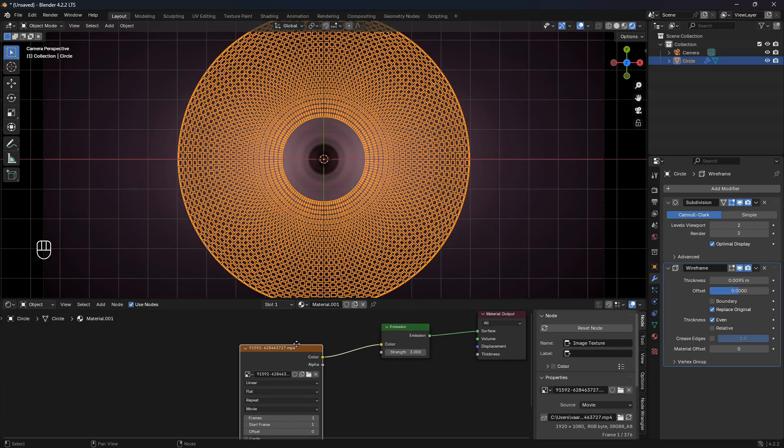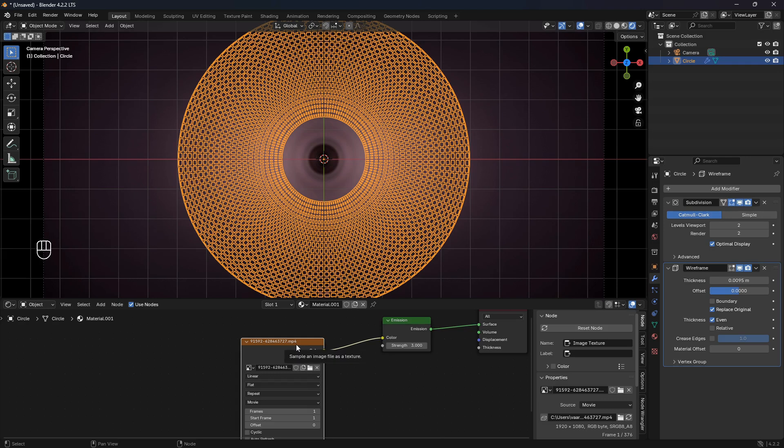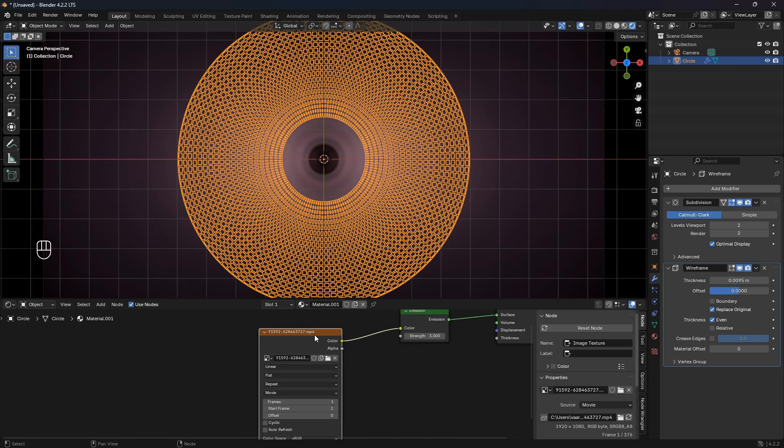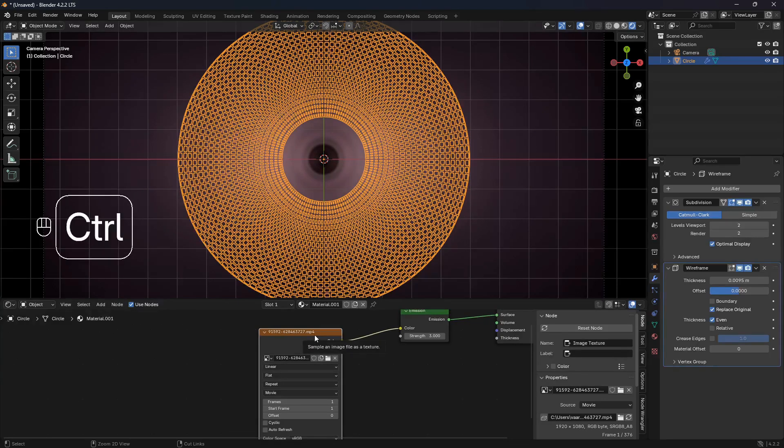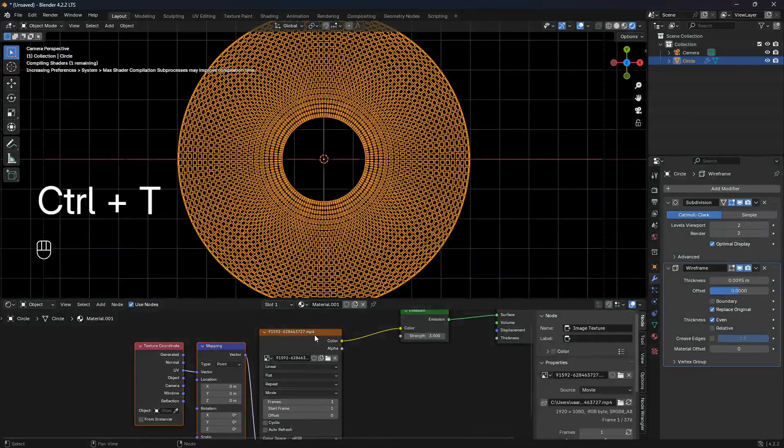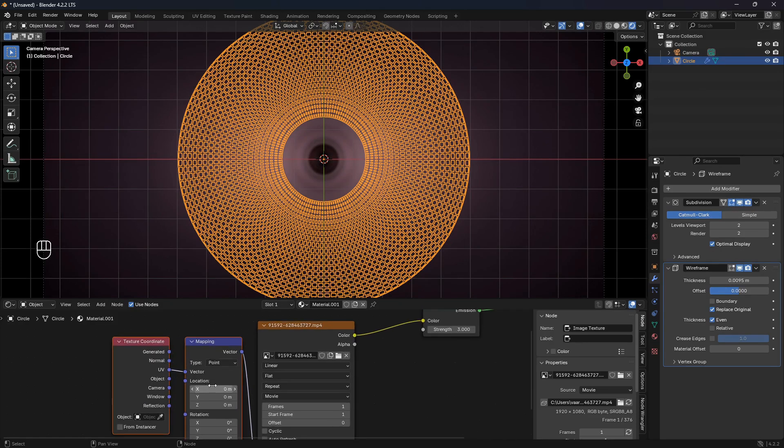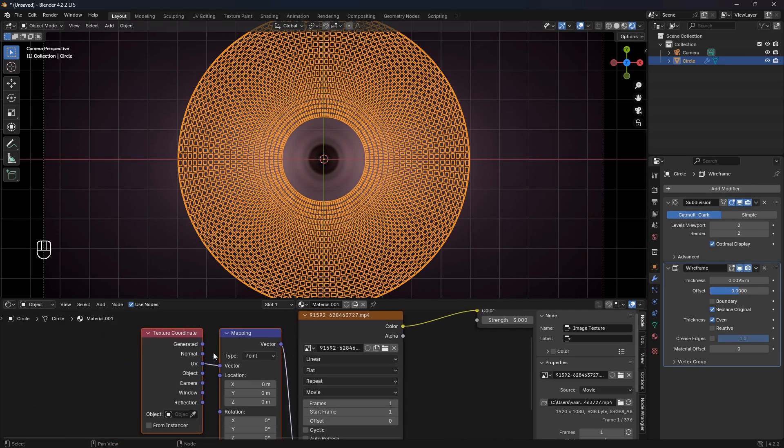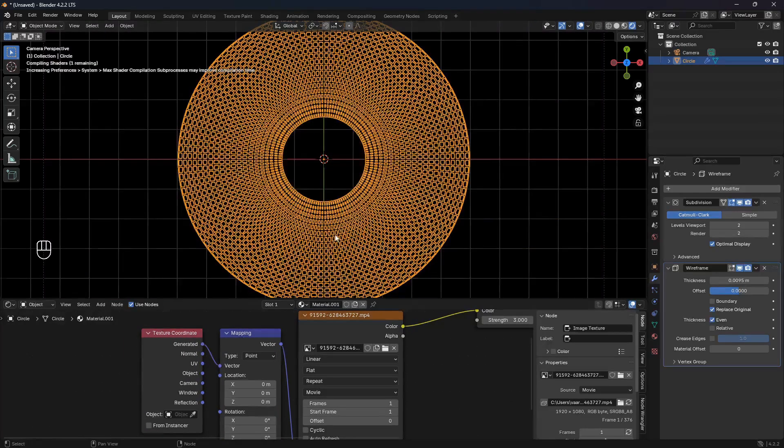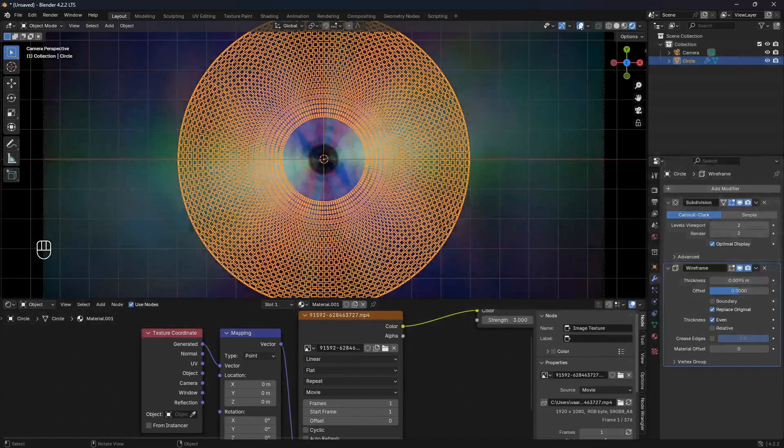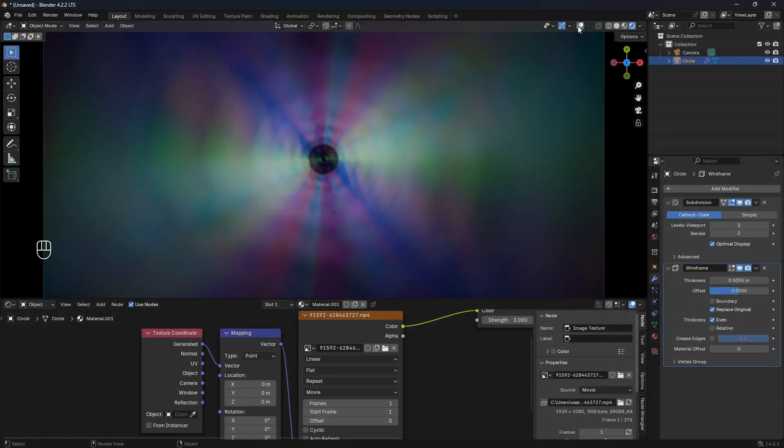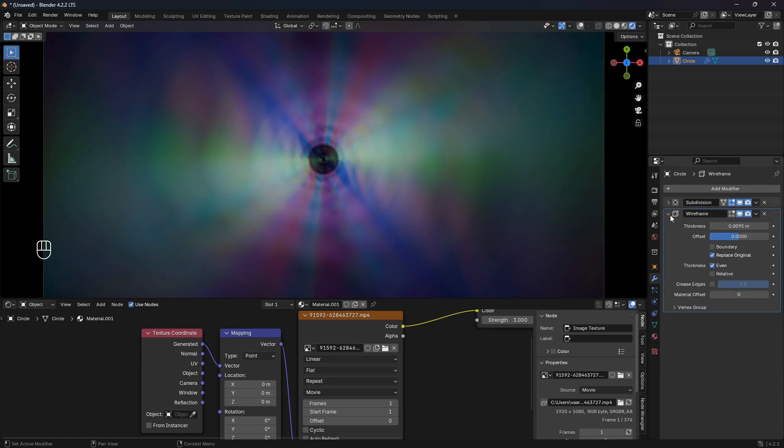The first thing we can do is go into the shader editor and then click on this Image Texture node and go Ctrl+T and bring in this Texture Coordinate and a Mapping node. Now we can just change this to Generated and then we suddenly have some colors.